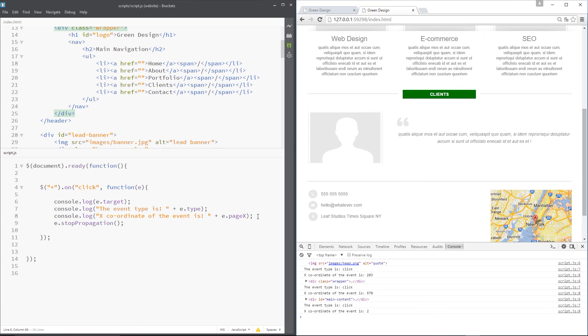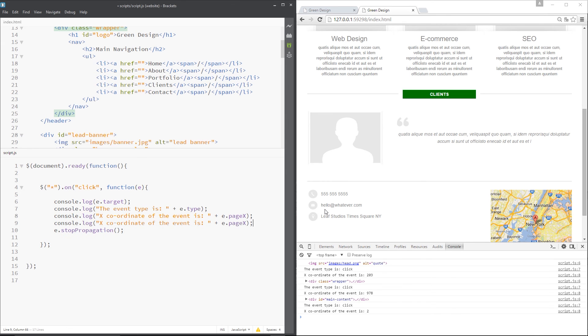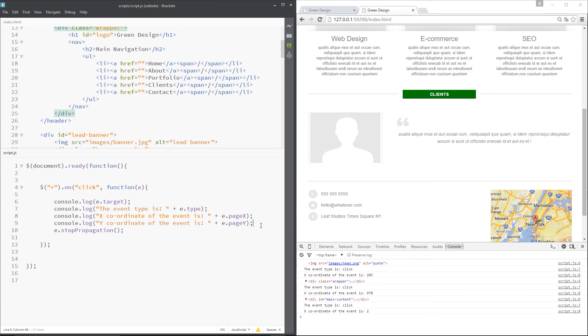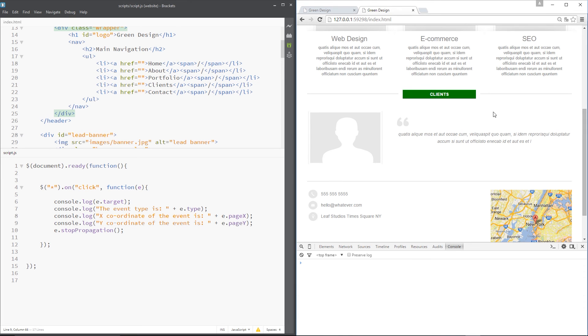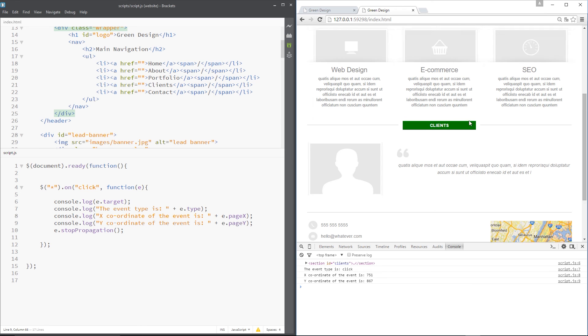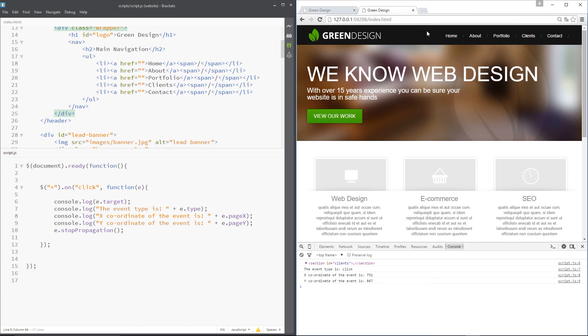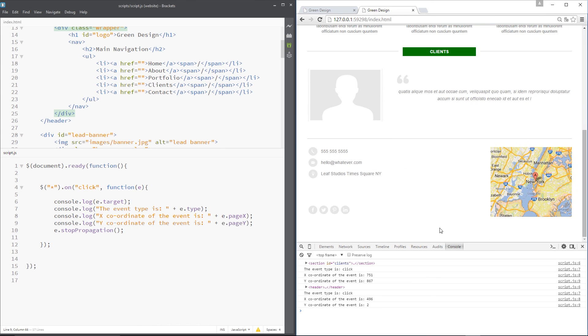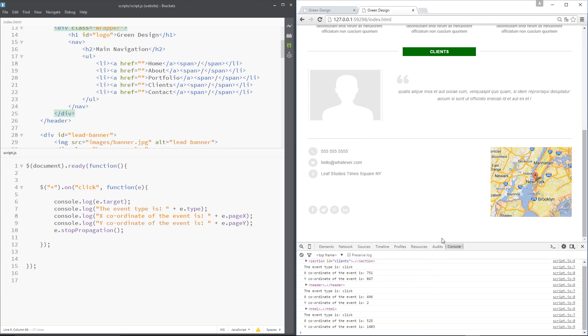So we can also do the y coordinate. I'll copy this and change this to y and change this to y as well. And refresh. Now, if I click somewhere, the x coordinate is 751 and the y coordinate is 867. Same again. Right at the top, it's going to be zero. Well, two. And then the further down you go, it's going to be larger.